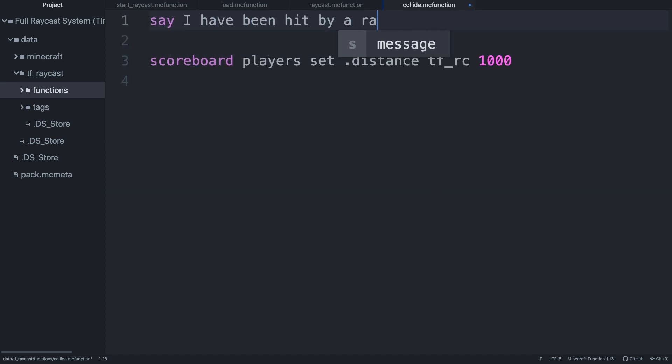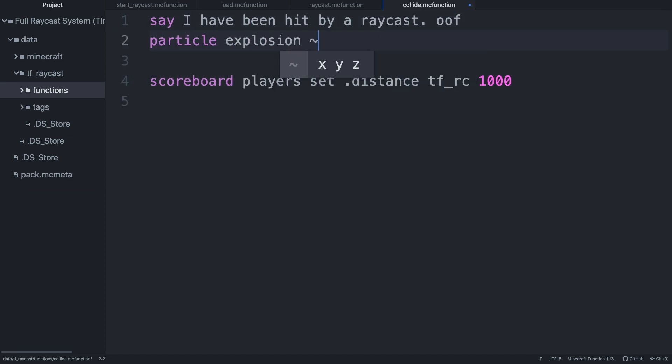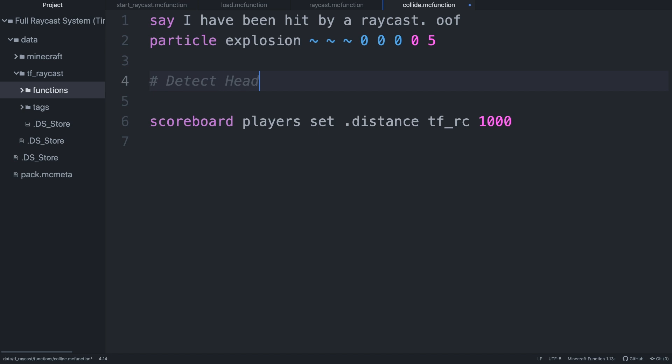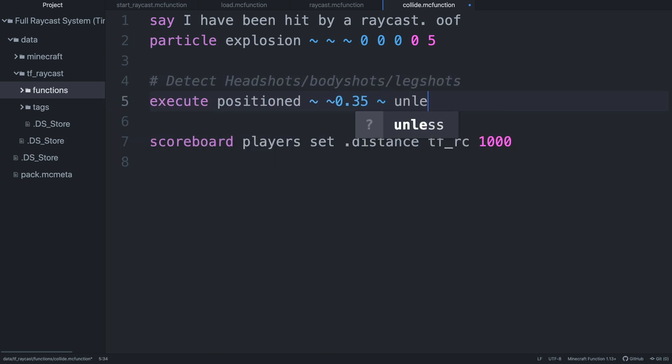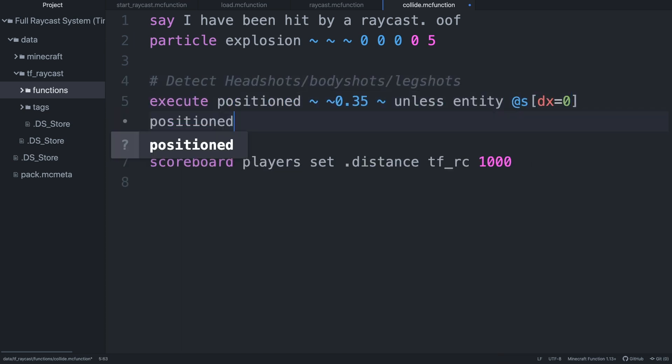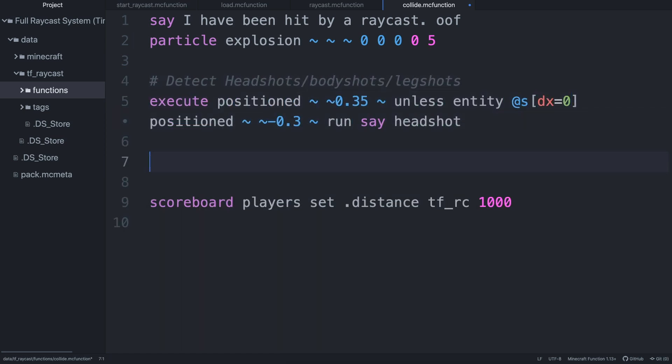I also included a headshot detection system which uses DX and is somewhat similar to what I showed last video, so make sure to check that out.